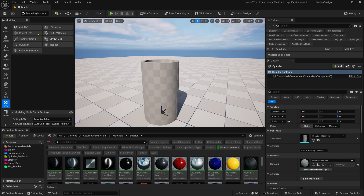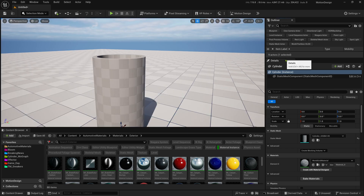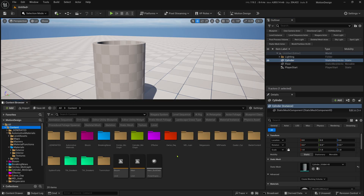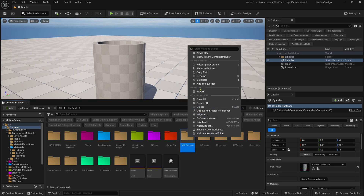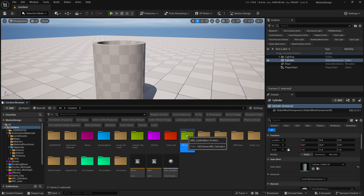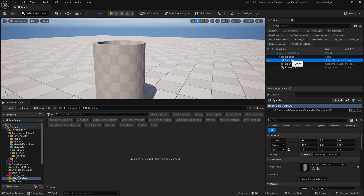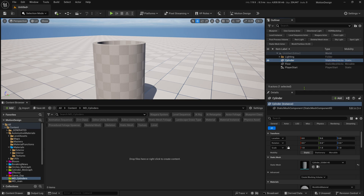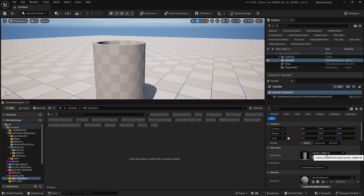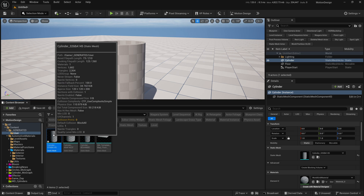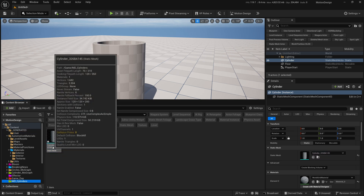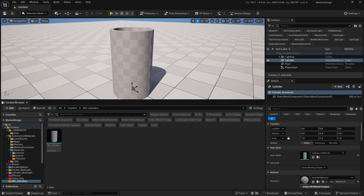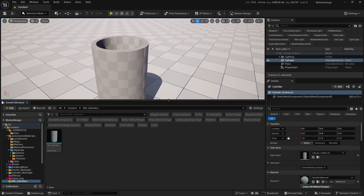That's how we create the cylinder. Go back to selection mode and select the cylinder in the Outliner. Create a new folder — right-click, New Folder — call it 'Motion Design Cylinders' and give it a color. When you make a model using the modeling tool, it won't be visible in your content browser directly. Go to the cylinder's Details panel, find it by its auto-generated name, click the folder icon, and copy it into your MD Cylinders folder. Rename it SM_Cylinder1. In the next section, we'll start cloning this cylinder.